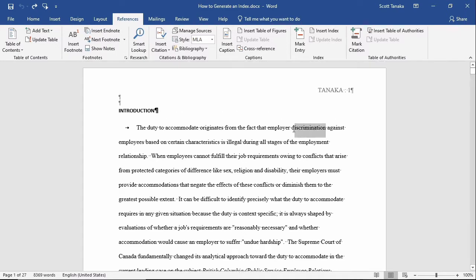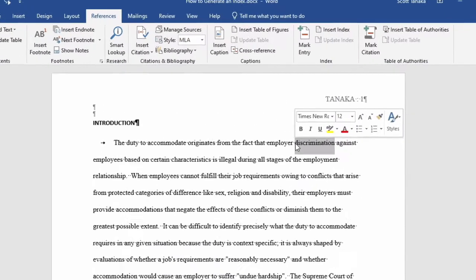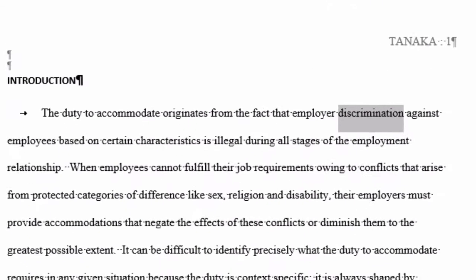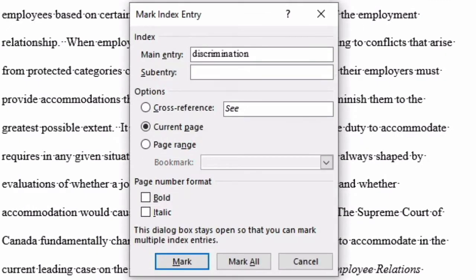Here I'll choose discrimination, then I'll go to the References tab, Index Group, Mark Entry, and I'll select Mark All because I want to include every instance of the word discrimination.